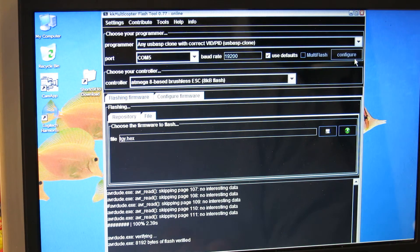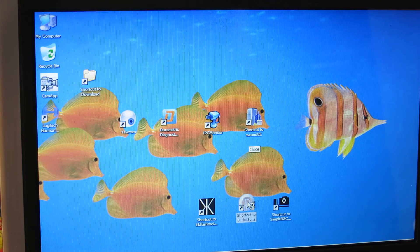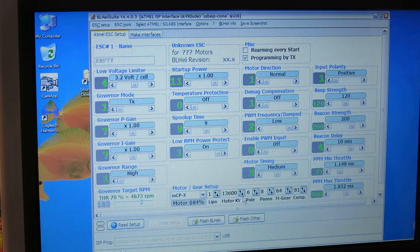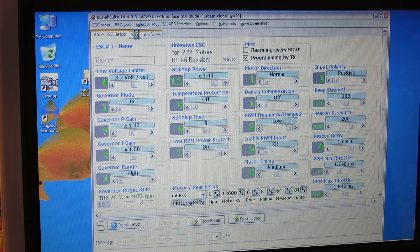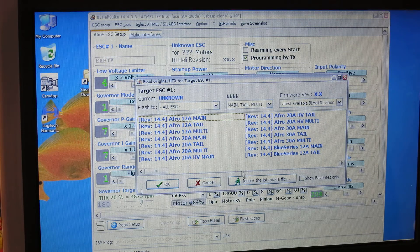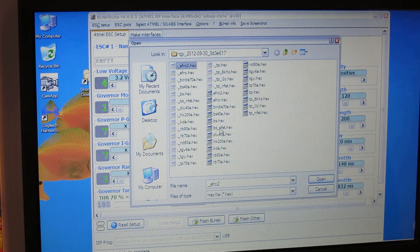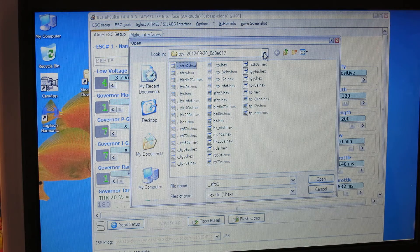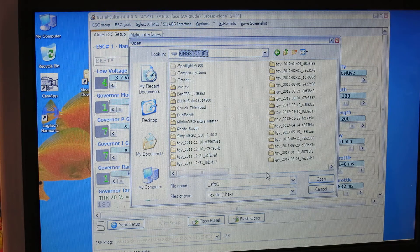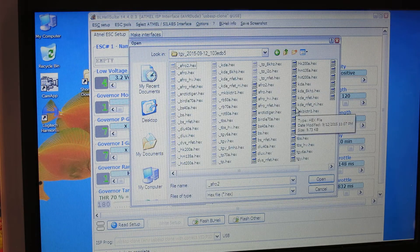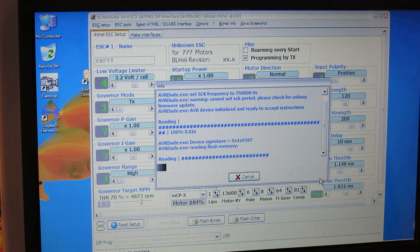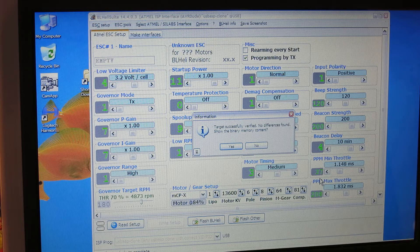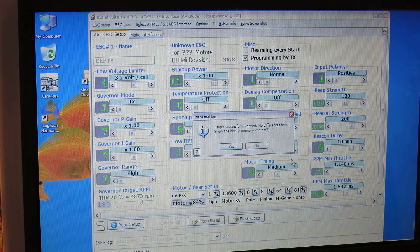But let's go ahead and bring up the BL Heli Suite and do the verify again. I have this up now and let me just go ahead and hit the ESC tools to verify the flash memory. It's asking me what to compare it to. I'll hit ignore the list, pick a file. This was from the last time I verified using the 2012 version. So let's go and take a look at the 2015 version from 9.12 that I just loaded and find the TGY.HEX file. BL Heli Suite invokes AVR dude and gives me the message target successfully verified, no difference is found.